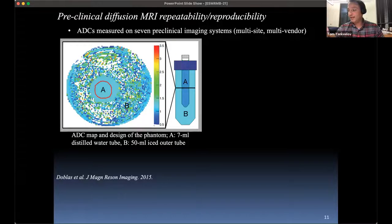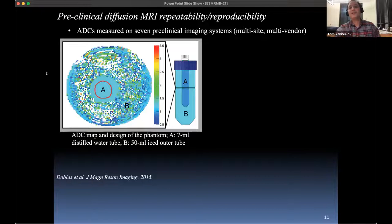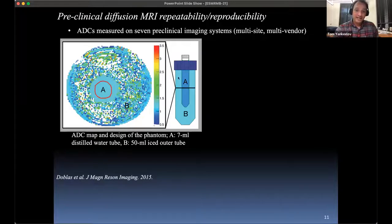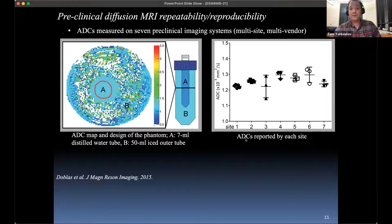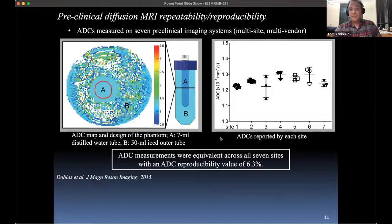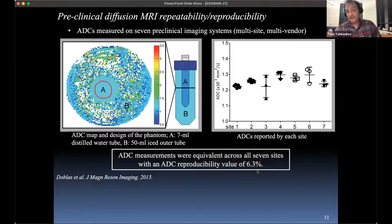Tom Chennavert at the University of Michigan has been a leader in determining methods to rigorously assess repeatability and reproducibility. He developed a water-ice phantom — a tube with water surrounded by ice water, cooled to about zero degrees C — allowing you to measure diffusion values and send the phantom to multiple sites. In this case, seven different sites. The ADC measurements were equivalent across all seven sites around the country, with a reproducibility value of 6.3%. That's in a well-controlled phantom, and that's really good.